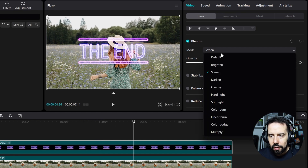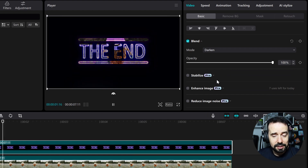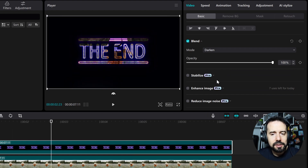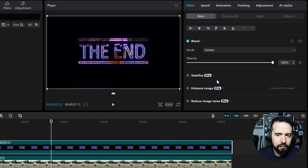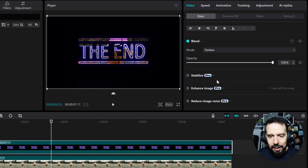Now let's try the darken blend mode. It's the exact opposite — it eliminates brighter pixels than the layer from above. It's ideal for removing white backgrounds.